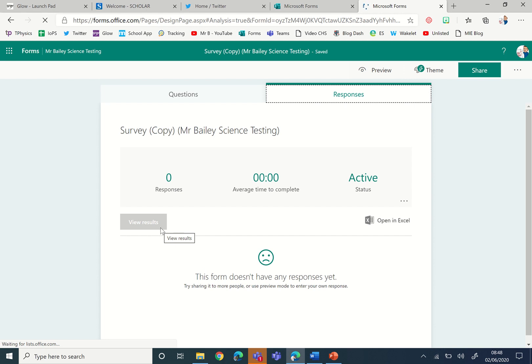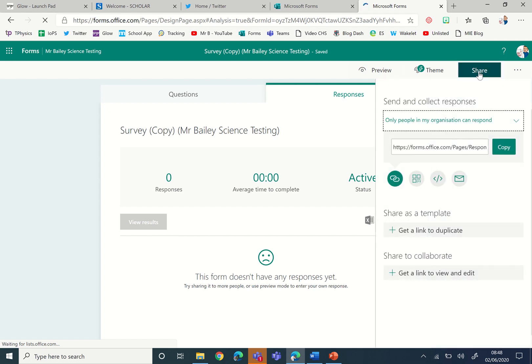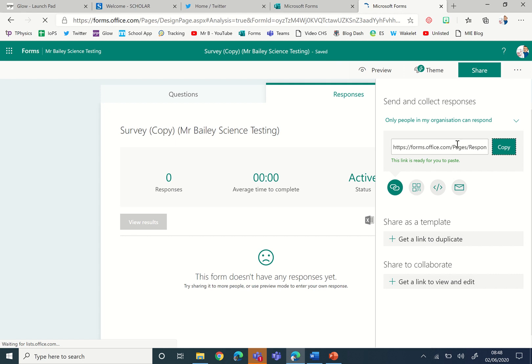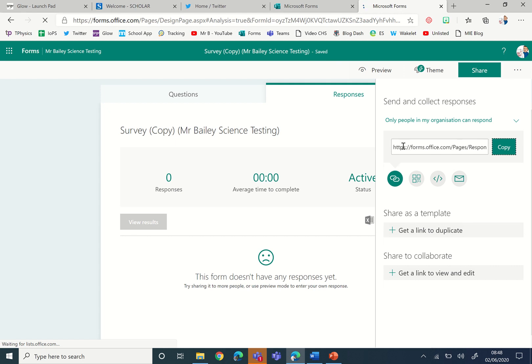If you want to share the link, then you share this link and you would copy this. And so this could be the link that you send out by email asking your students to complete it in that way.